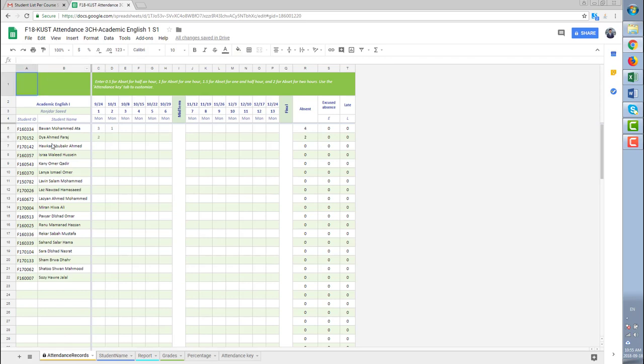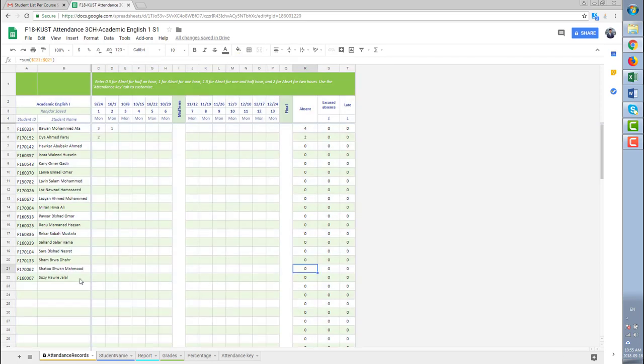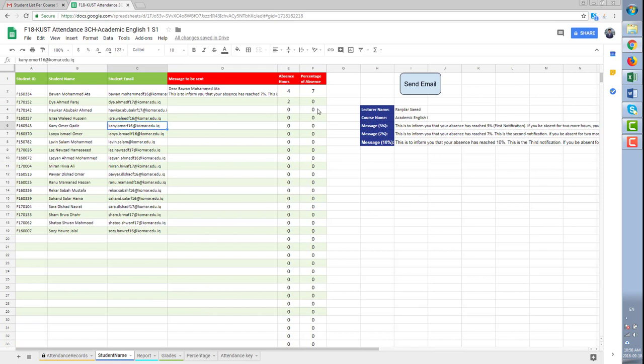Sometimes it is needed to submit the whole attendance record which is the first sheet.